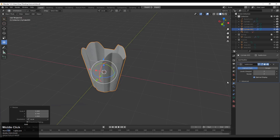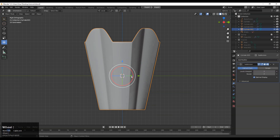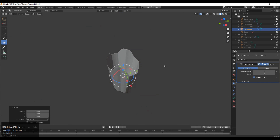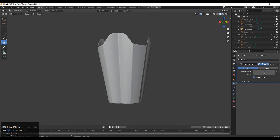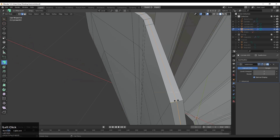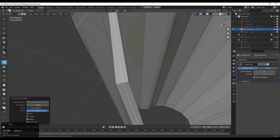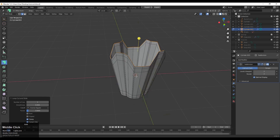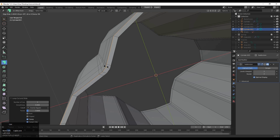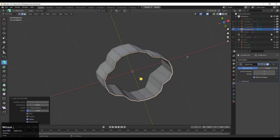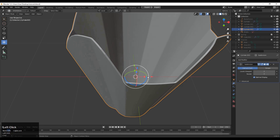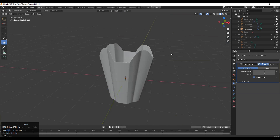Then scale it along the X or Y axis depending on your mesh — here I scaled it along the Y axis. Orbit around your mesh and see where you need to add loop cuts. Add loop cuts where needed. Then switch into sub-d mode and just see your mesh — it will look good.